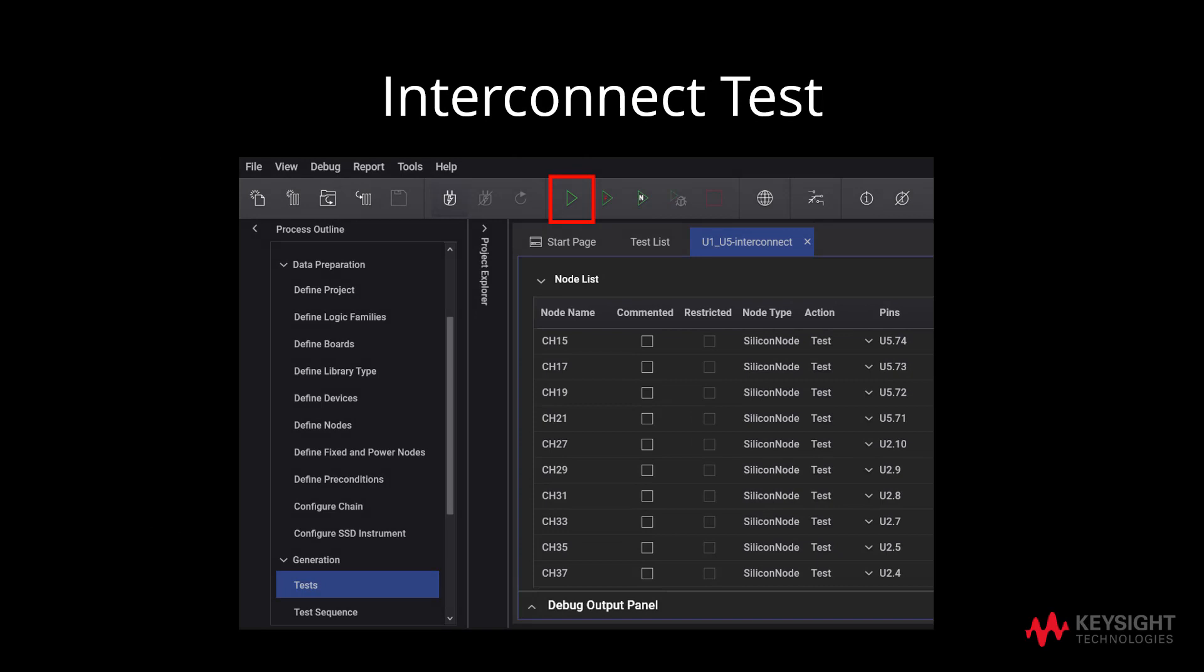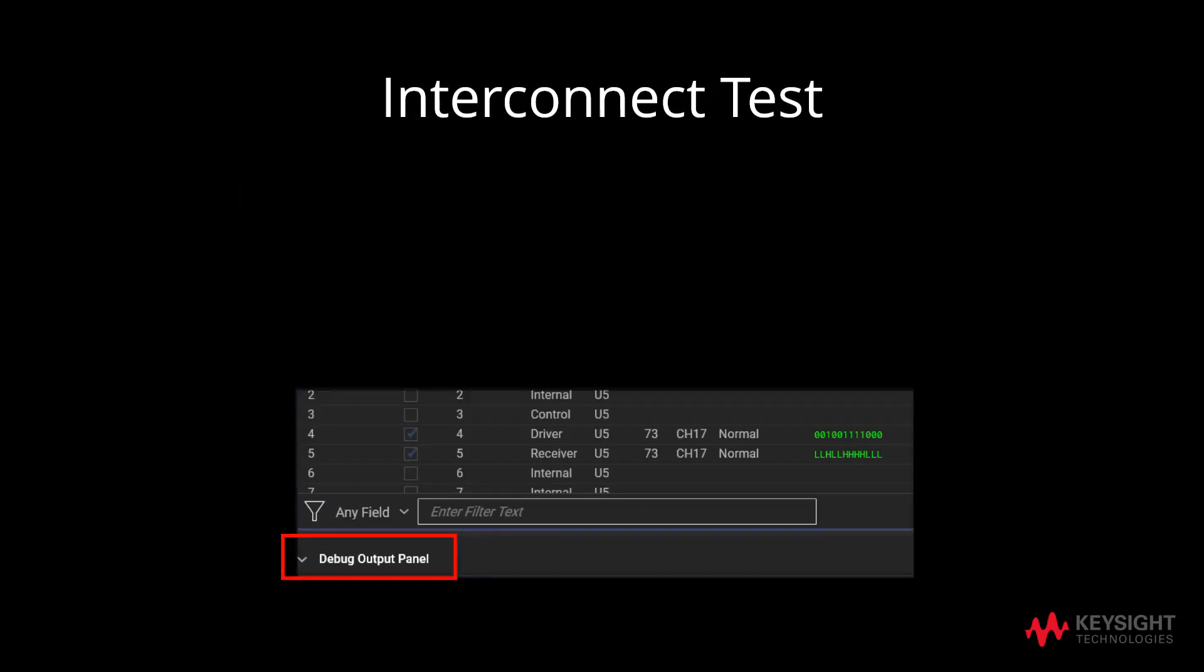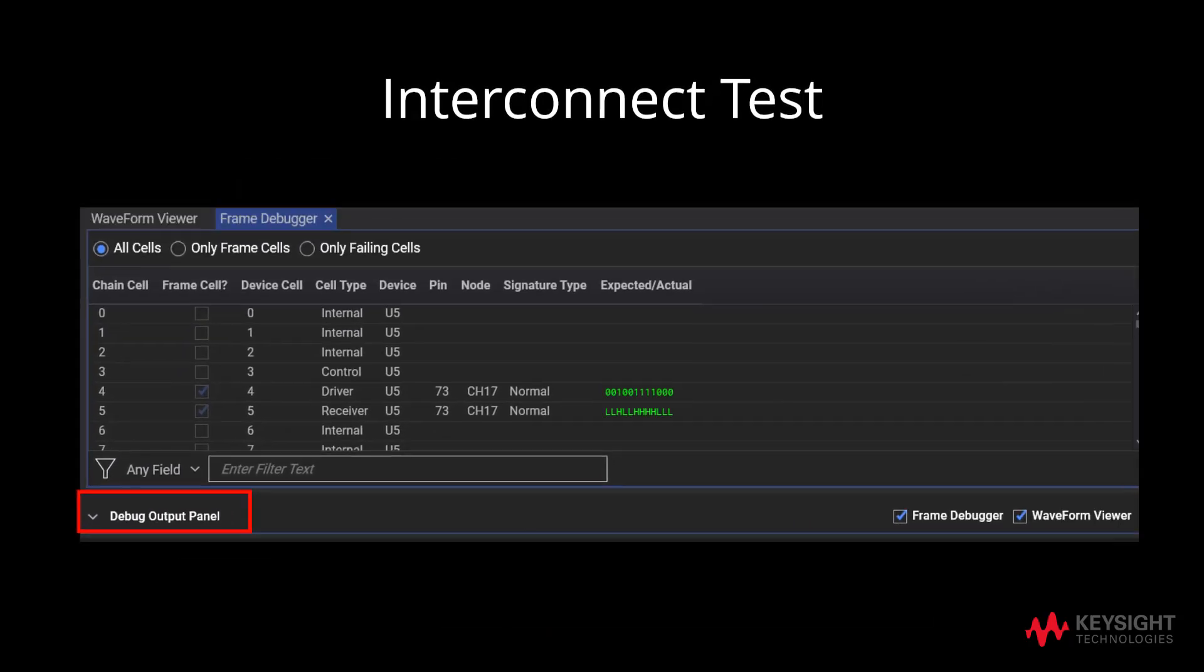Next, click on Run icon to execute the test. After the Interconnect Test has passed, proceed to click on the Debug Output Panel.